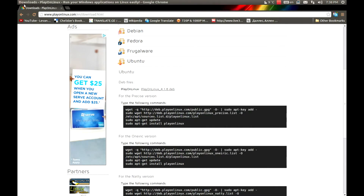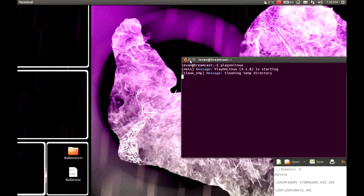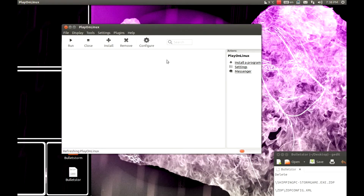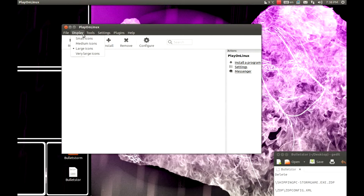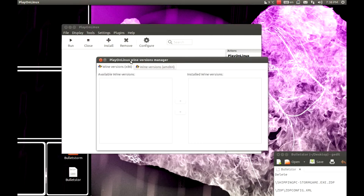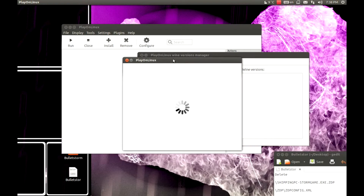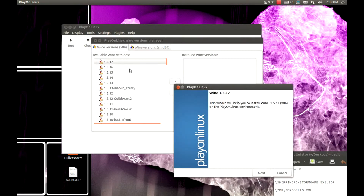After you get it, you should run it from terminal or from dash. After you start it, you'll need to get Wine. For this tutorial, 1.15.17 is the latest Wine and I am using that one.